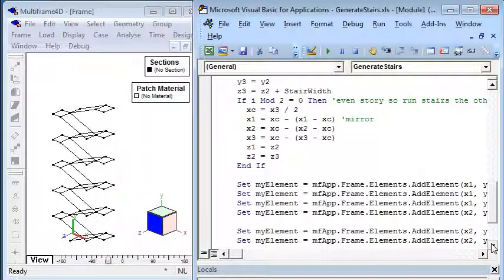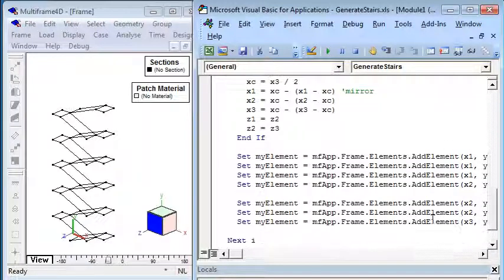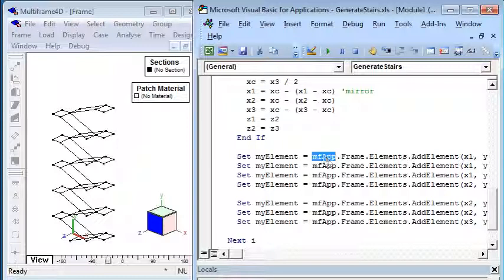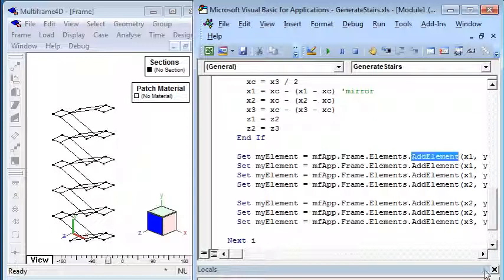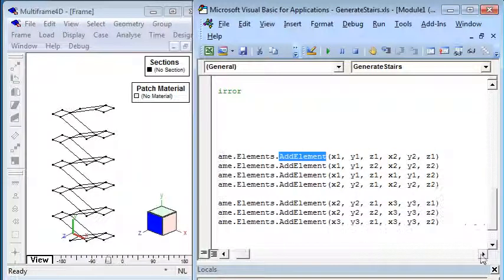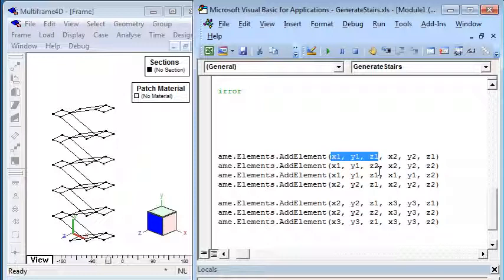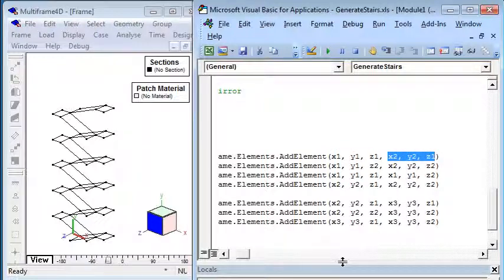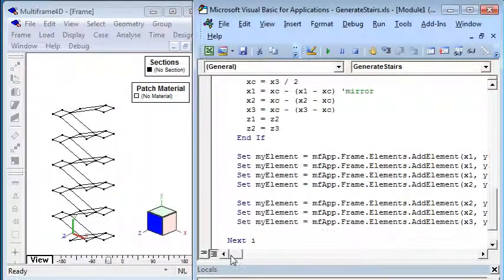And finally the bit that does the work: we just call the multi-frame application, its frame object, its list of elements, and we say to add an element. If we scroll across we just define the X, Y, Z coordinates of the start of the element and the X, Y, Z coordinates of the end of the element.